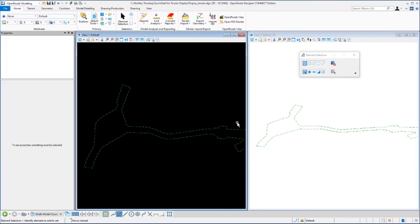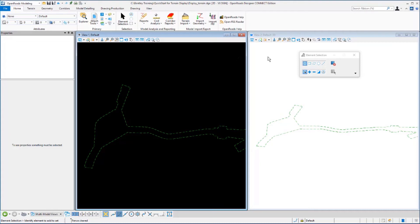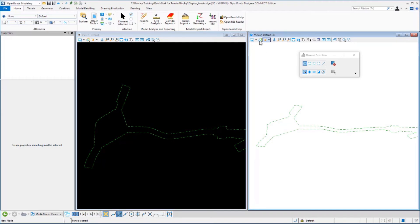Notice that the views changed and you now have two view windows open. View one on the left is the 2D model view that we started with. View two on the right is the 3D model view that was automatically created when we set the terrain model active. You'll notice in the top of the view window, it says default 3D. That's indicating that this is the default 3D view.